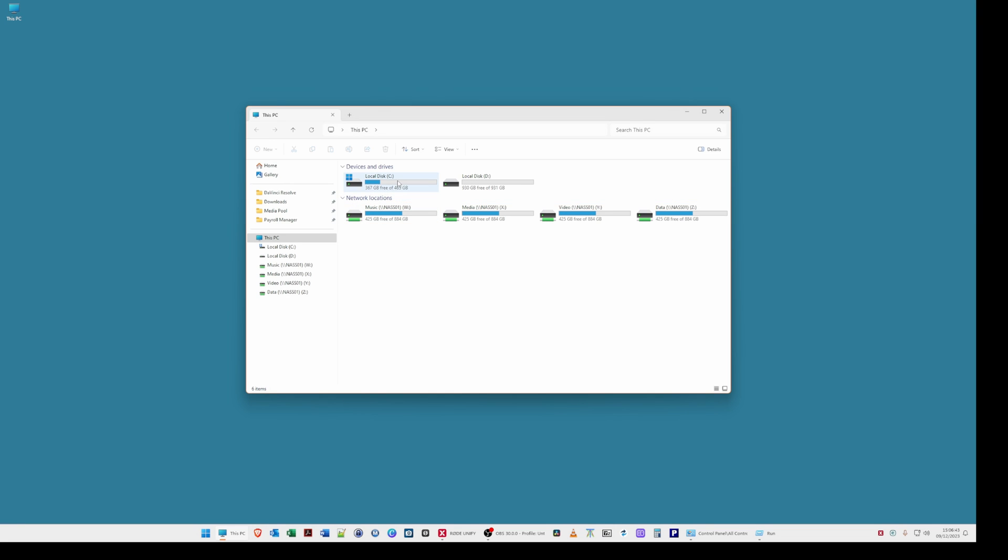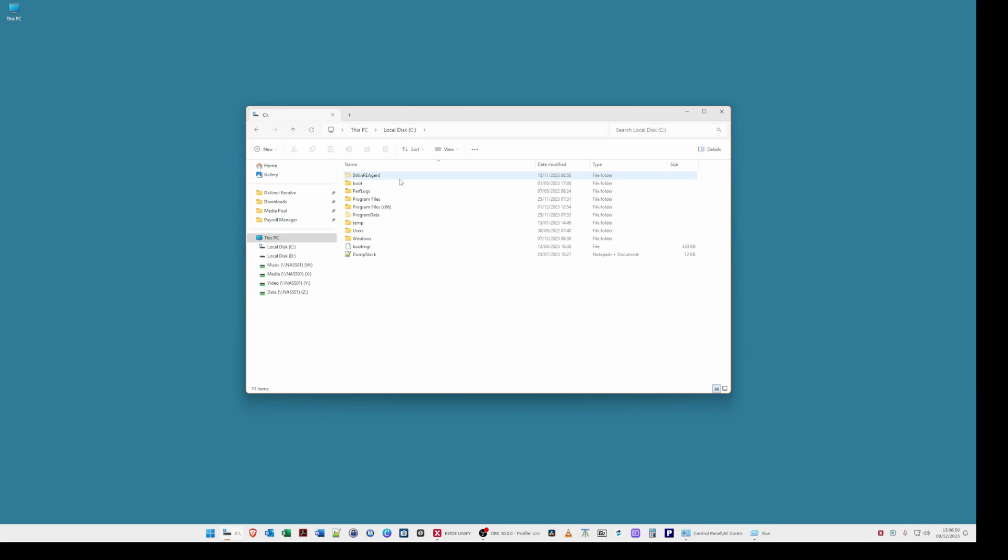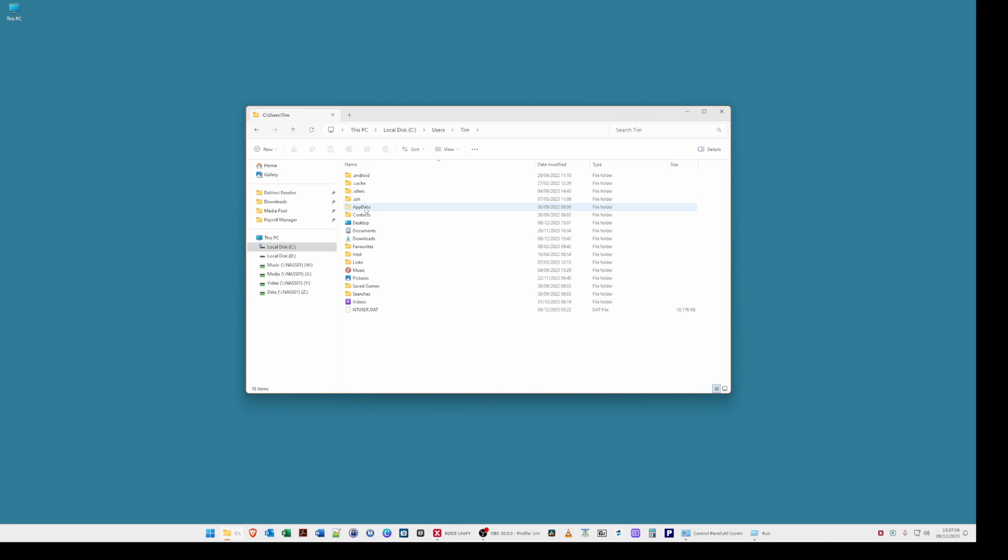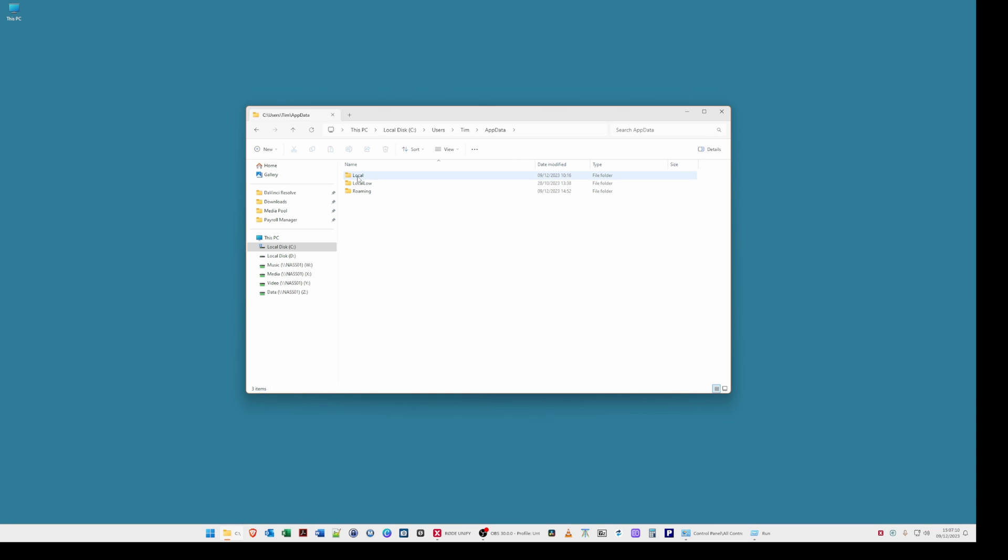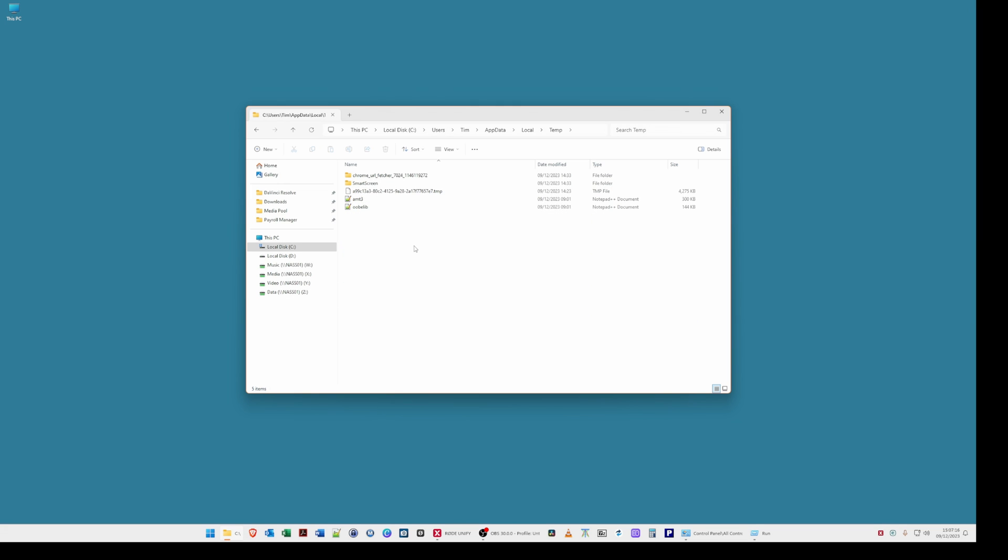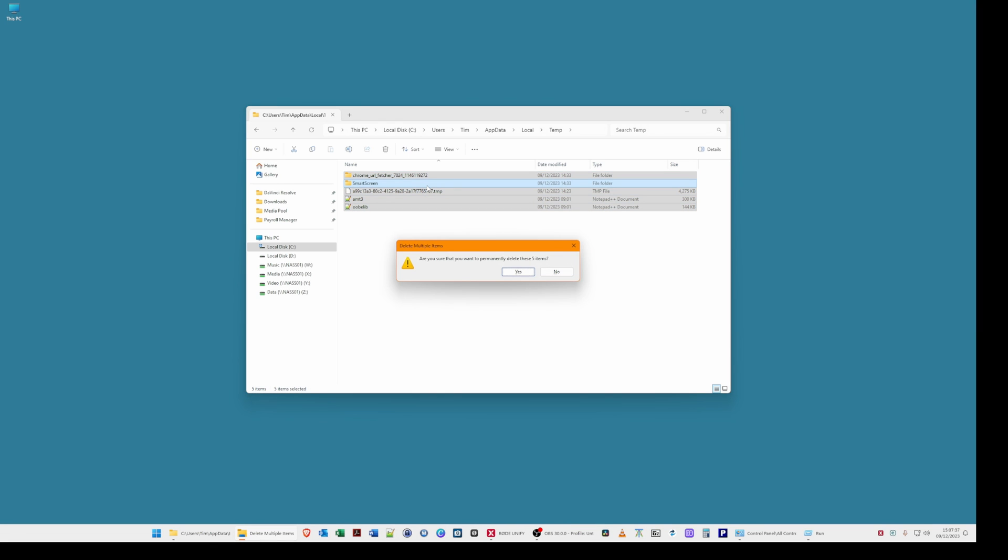So the first clean up location if you click on local disk C then go into users then select your username in my case it's Tim then select app data then select local and then scroll down and select temp. Now you'll see that there are probably a few or a lot of files and folders in there. You can hit the control key hold it down while pressing A and then release both keys and this will select all the folders and files. You can then hit the delete key or you can select the delete option which is the bin on the folder.